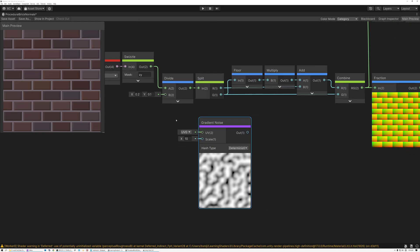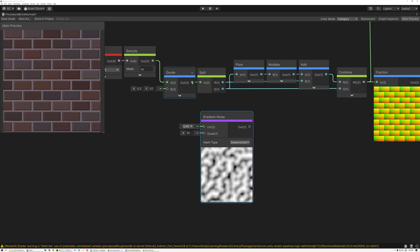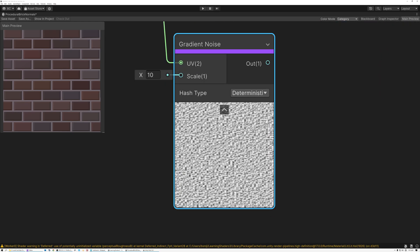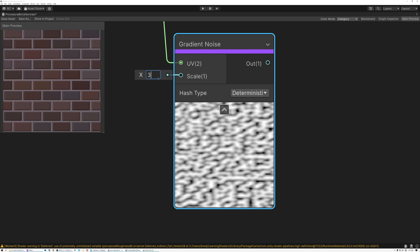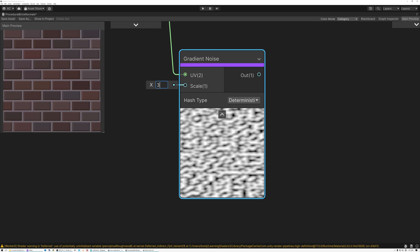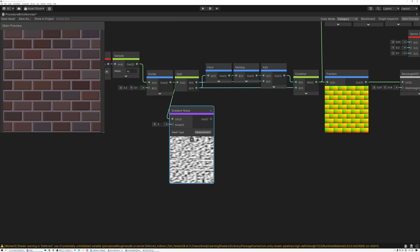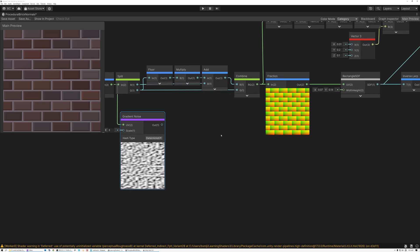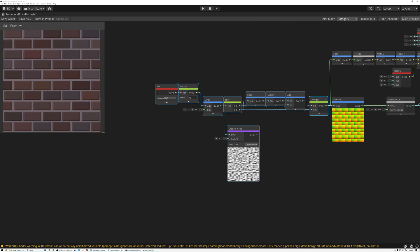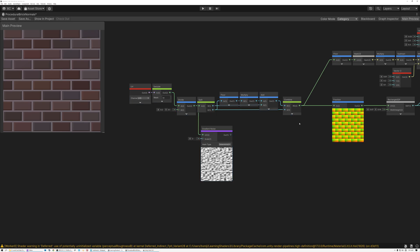We take our original UV coordinates that we're using to generate the bricks and pass them in as the UVs for the noise. When we do that the noise gets really small, so we need to adjust the scale value — setting it to something like three. Now we can add this pattern to our original UVs.